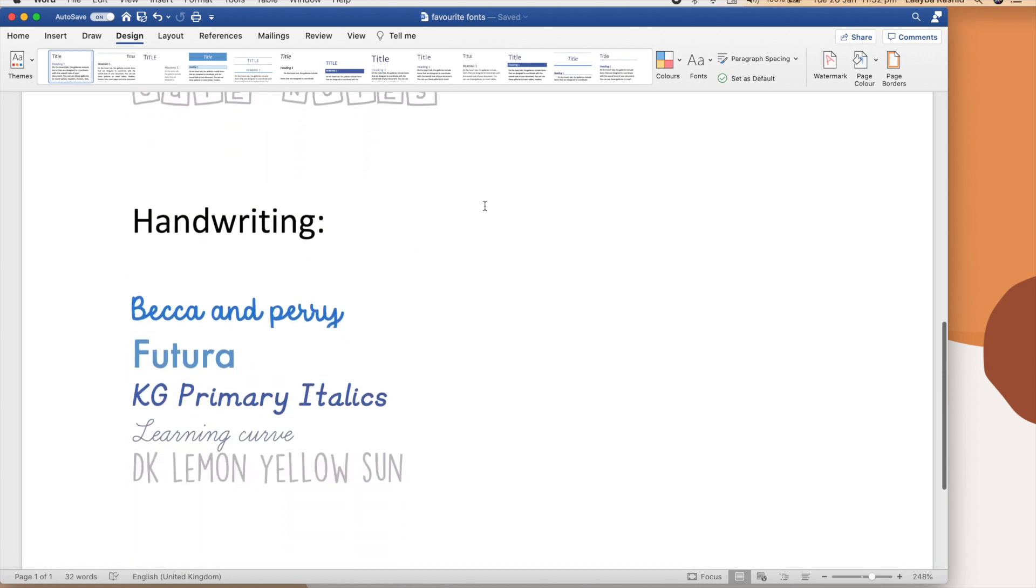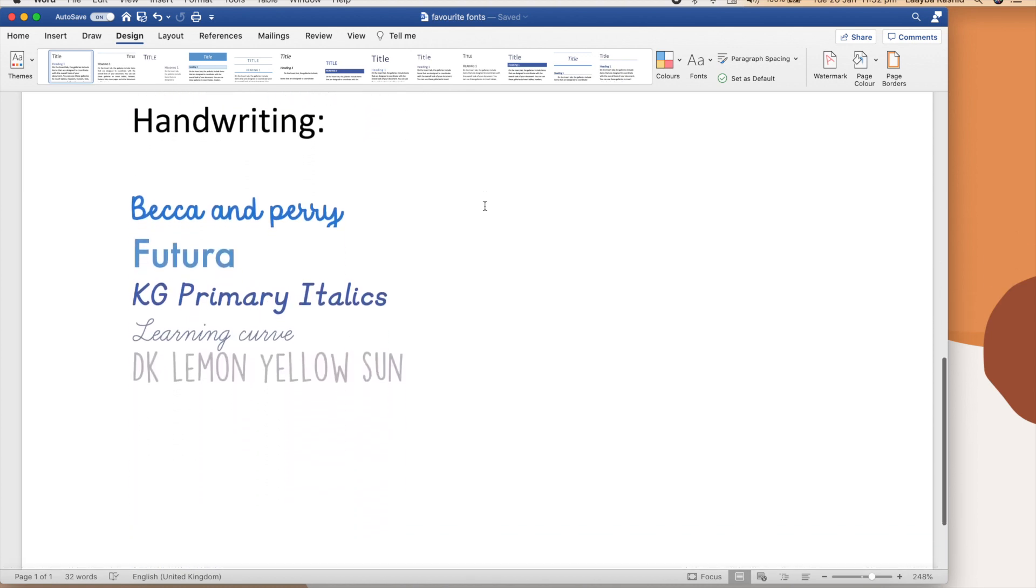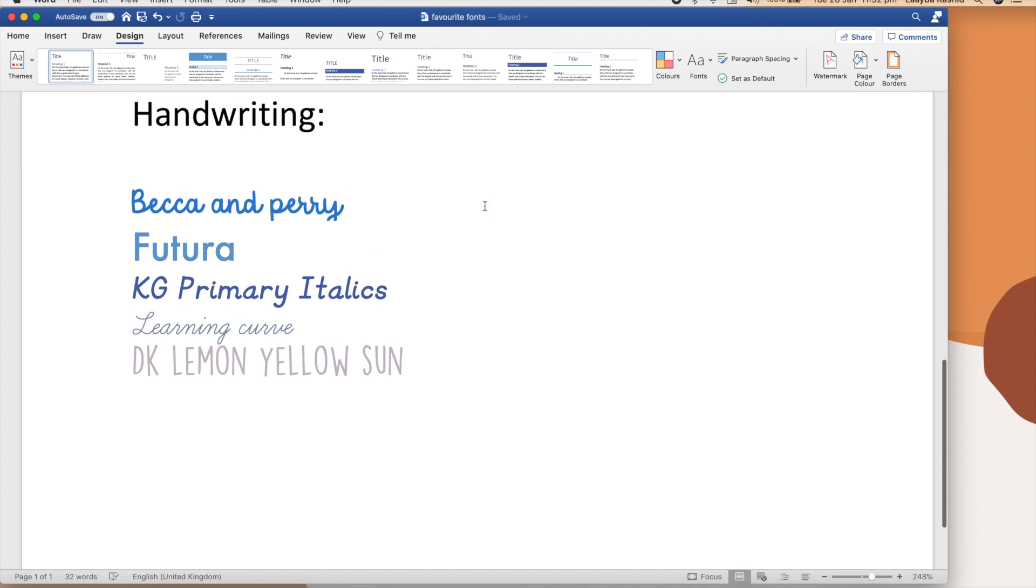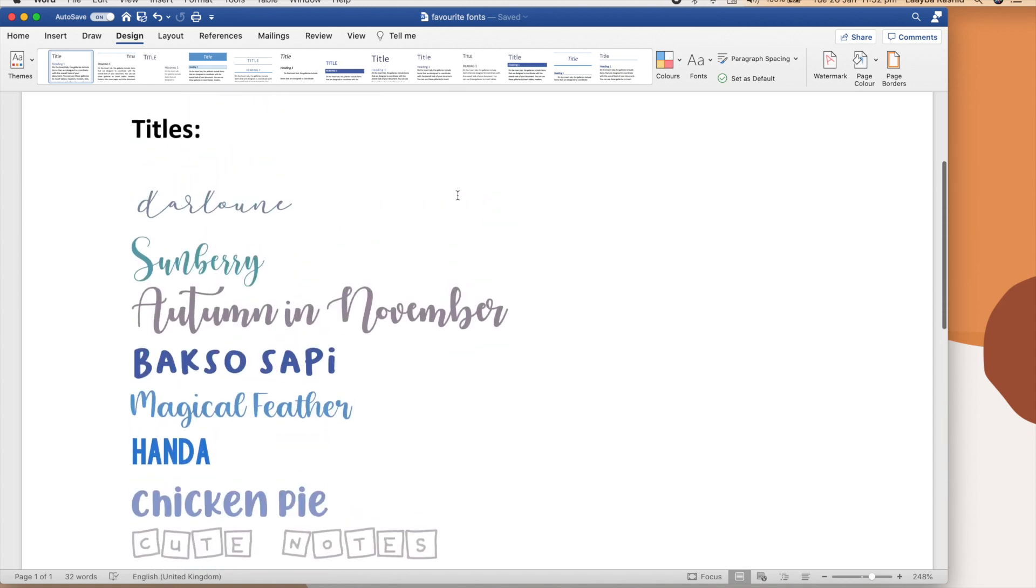And for the handwriting part of the notes, I used Becca and Perry, Futuro, KG Primary Italics, and Learning Curve.